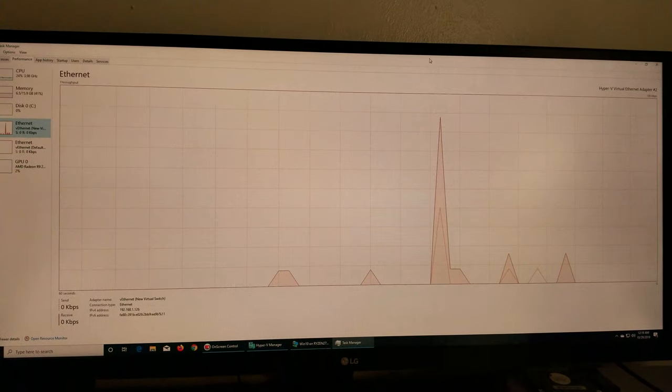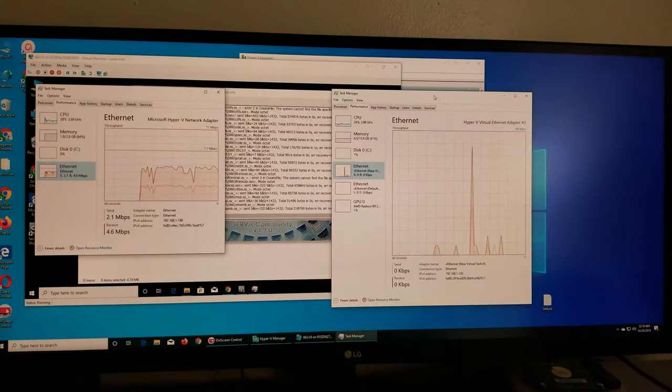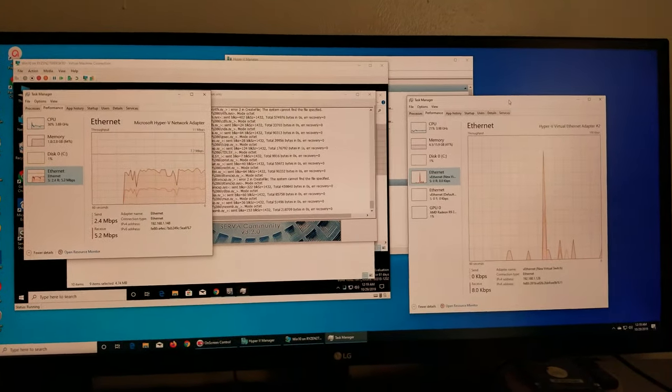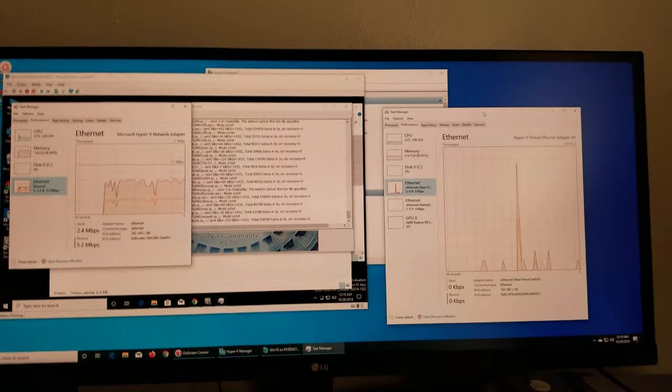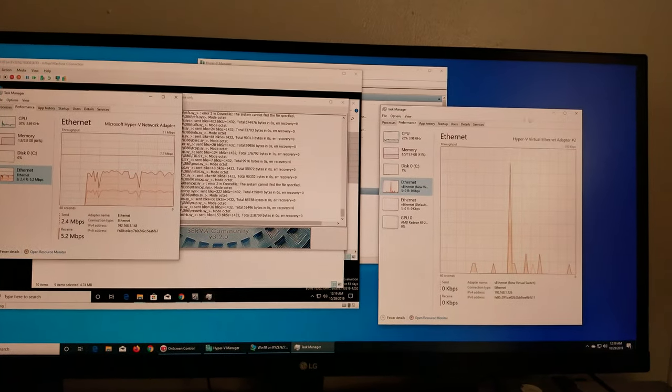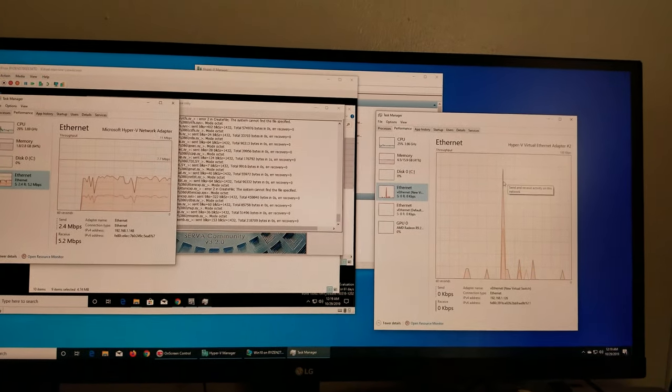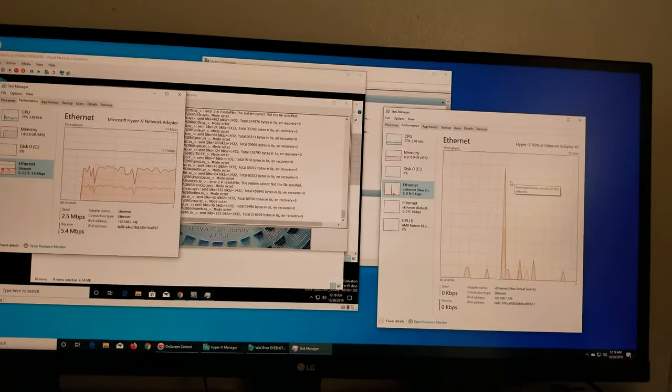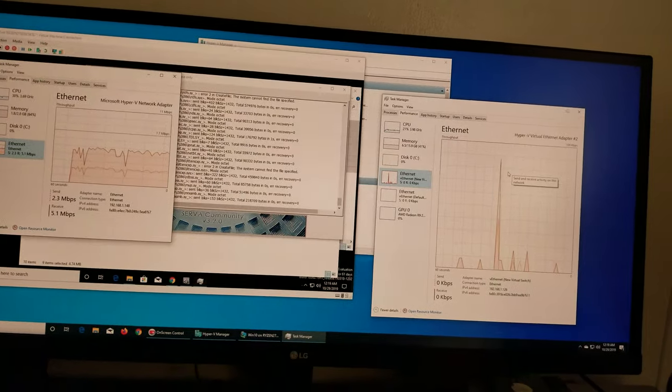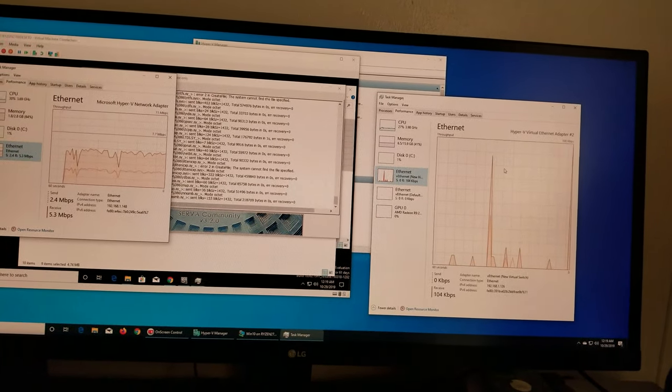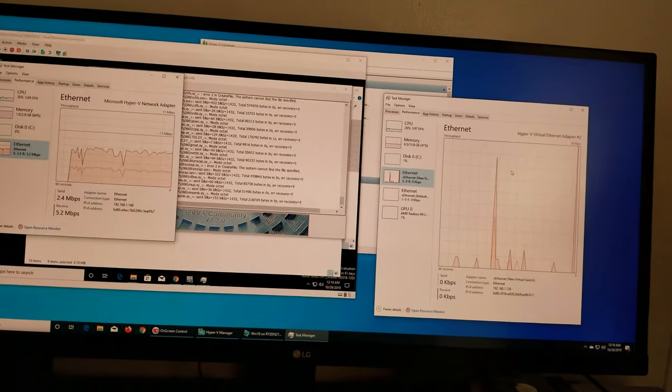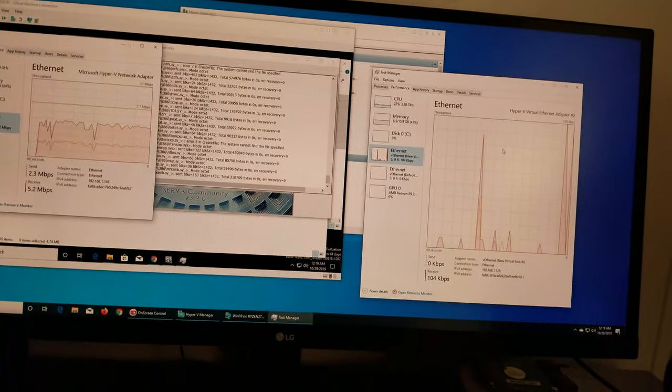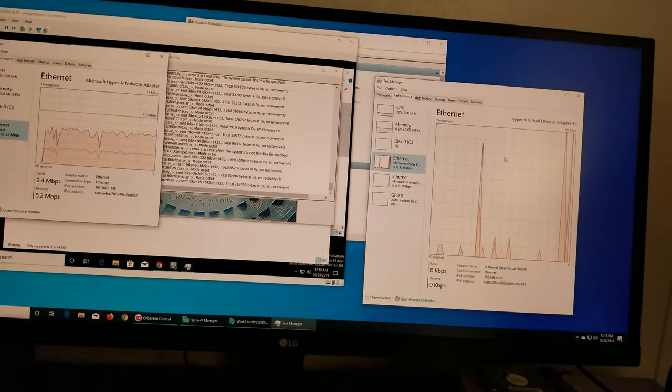So I went to my machine, the server. If you see on the right side, this is the actual physical machine's Ethernet card or Ethernet activity. You see it's saying nothing.